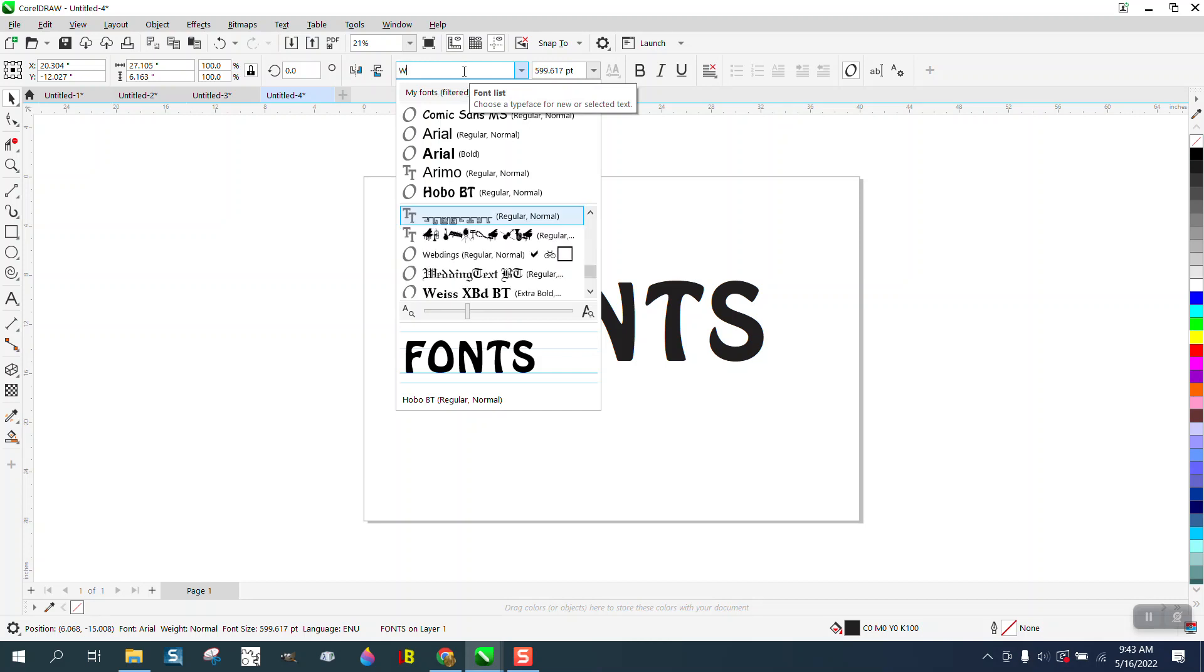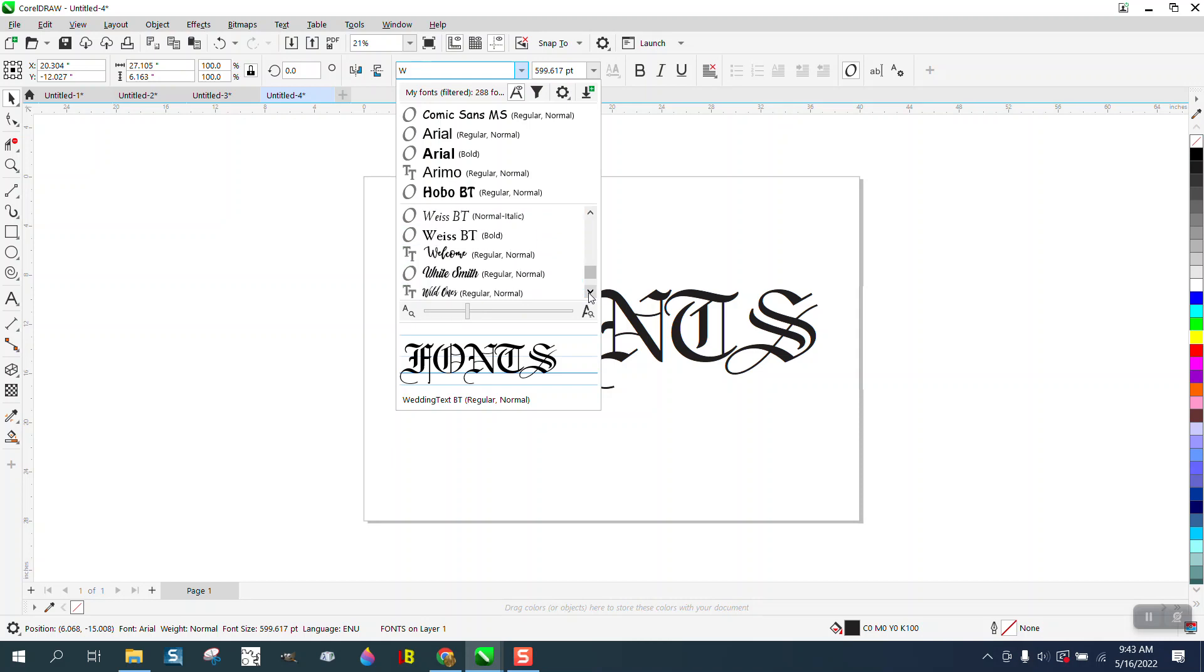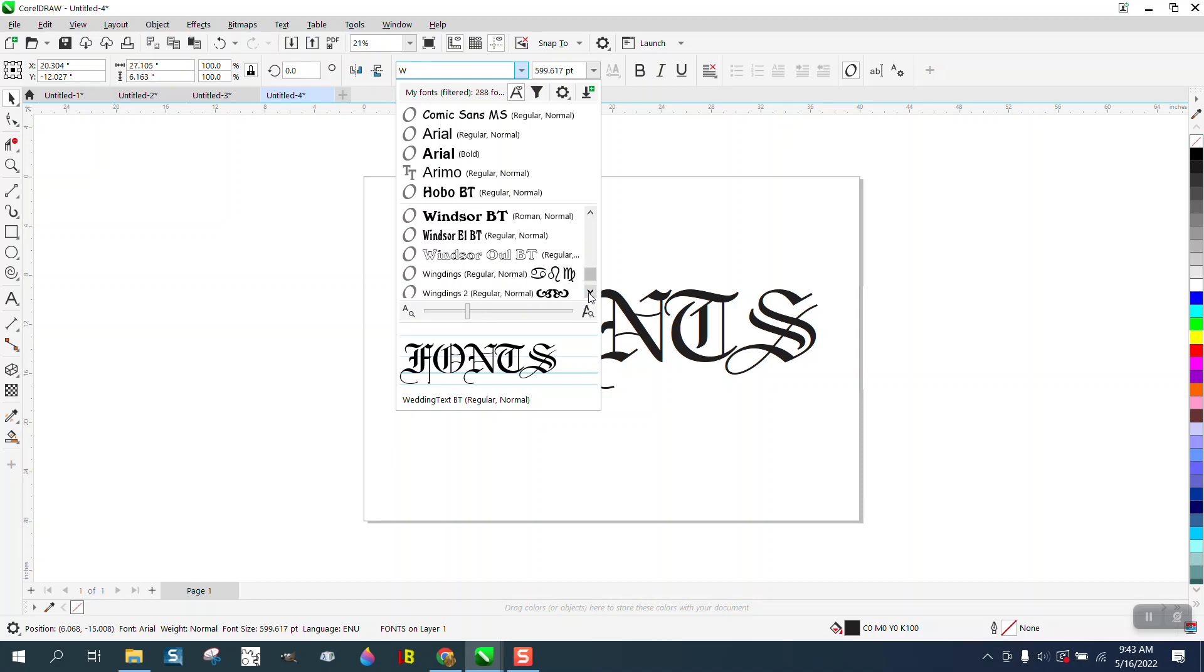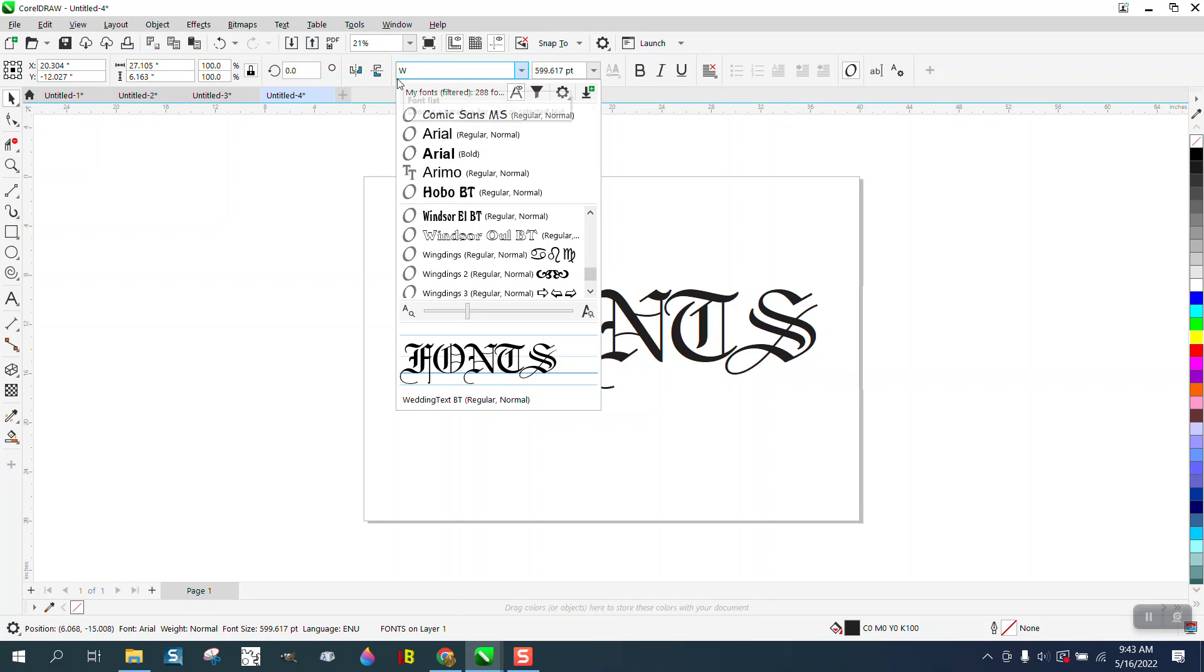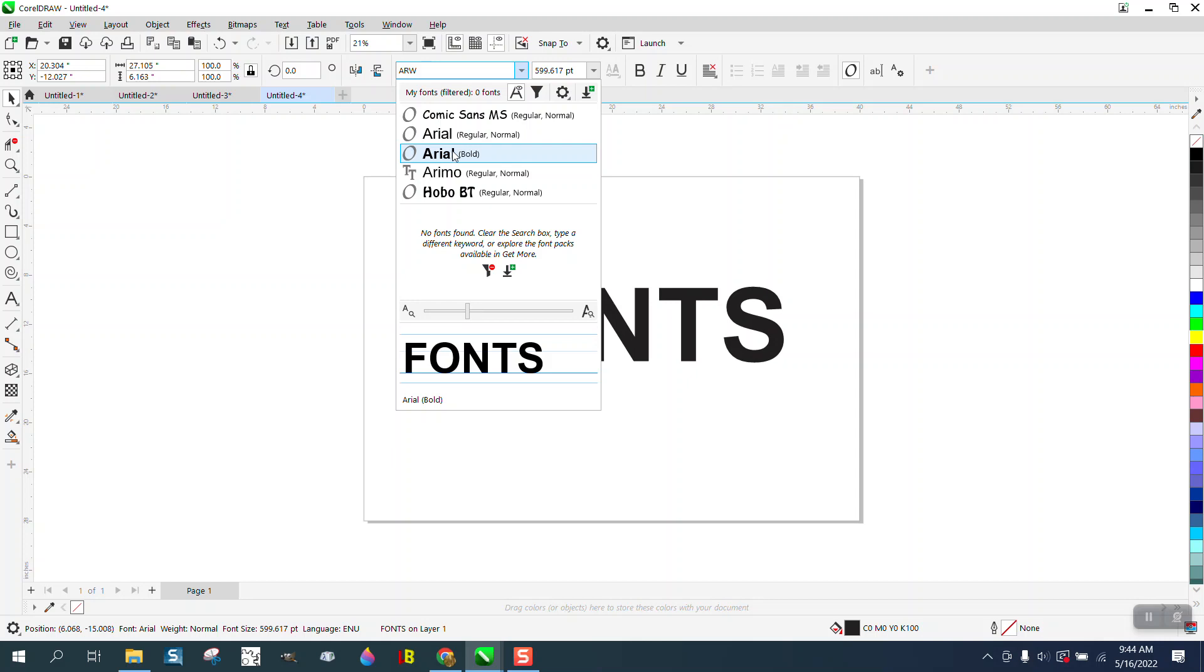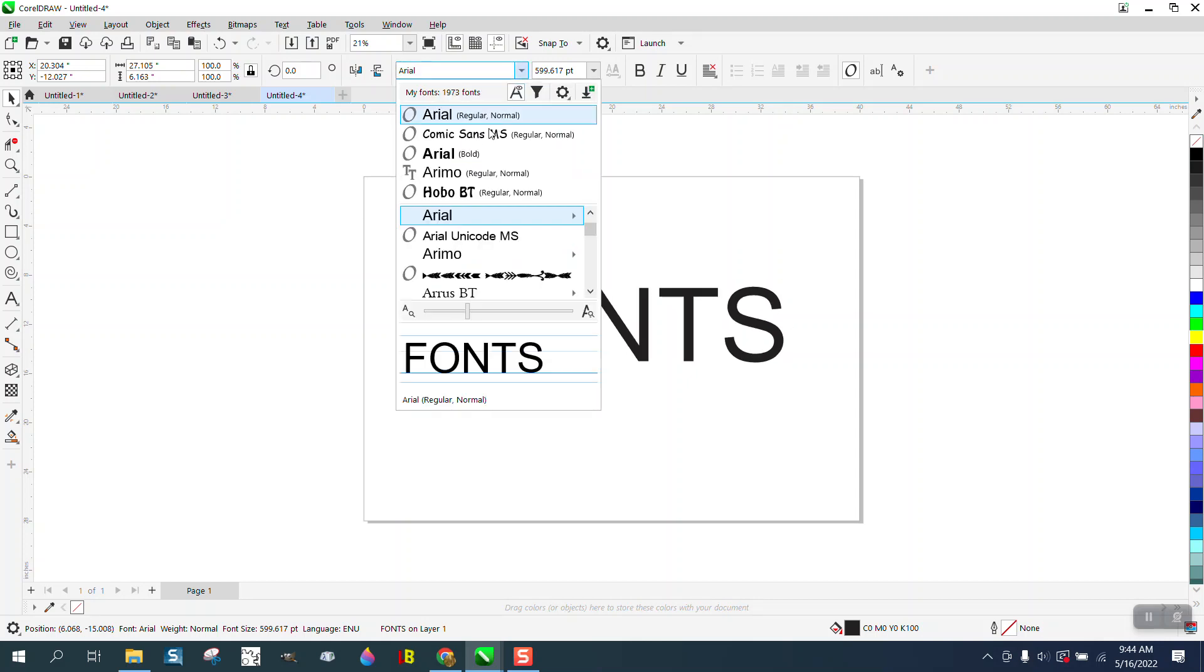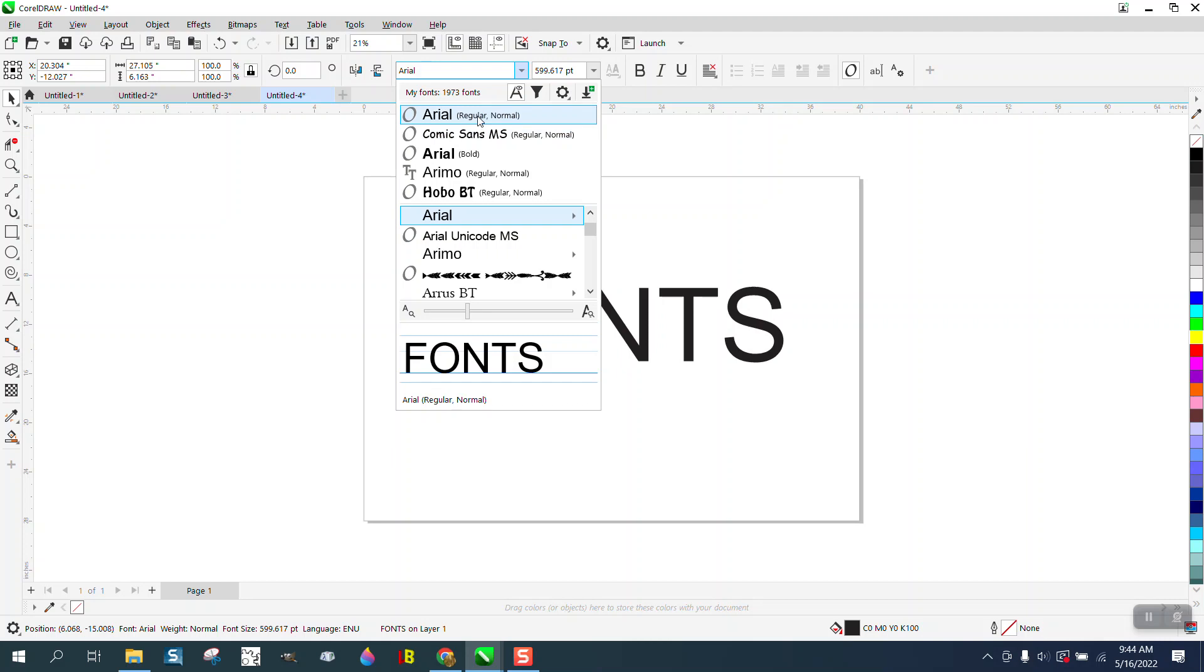Then you can go down here and look at all the W fonts if you can remember the name. Just like going back to Arial—you've got Arial, Arial Bold—and then click on that. A lot of people don't realize you can go to here and hit this arrow.